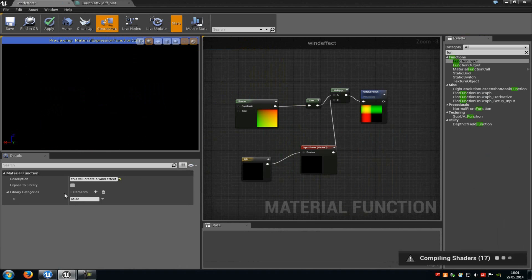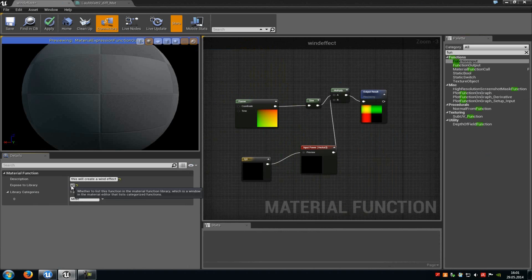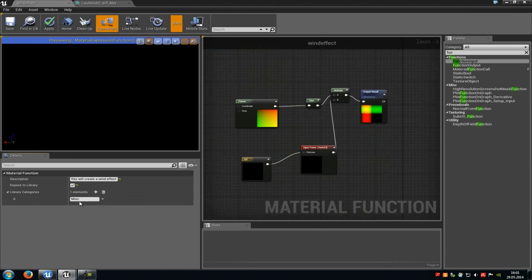So therefore I will just check the exposed to library. And down here at the library category you can choose which category the material function should be. So for example we can type in test underscore wind underscore cat.